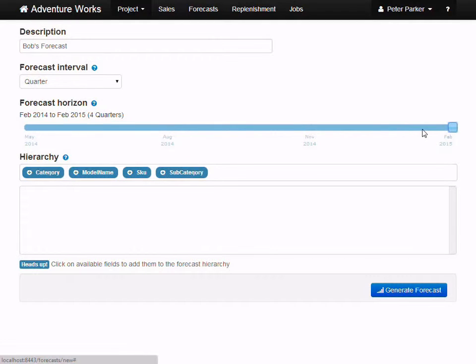We'll discuss that further in later videos on inventory planning, but for the time being, you can just leave this 12 months.